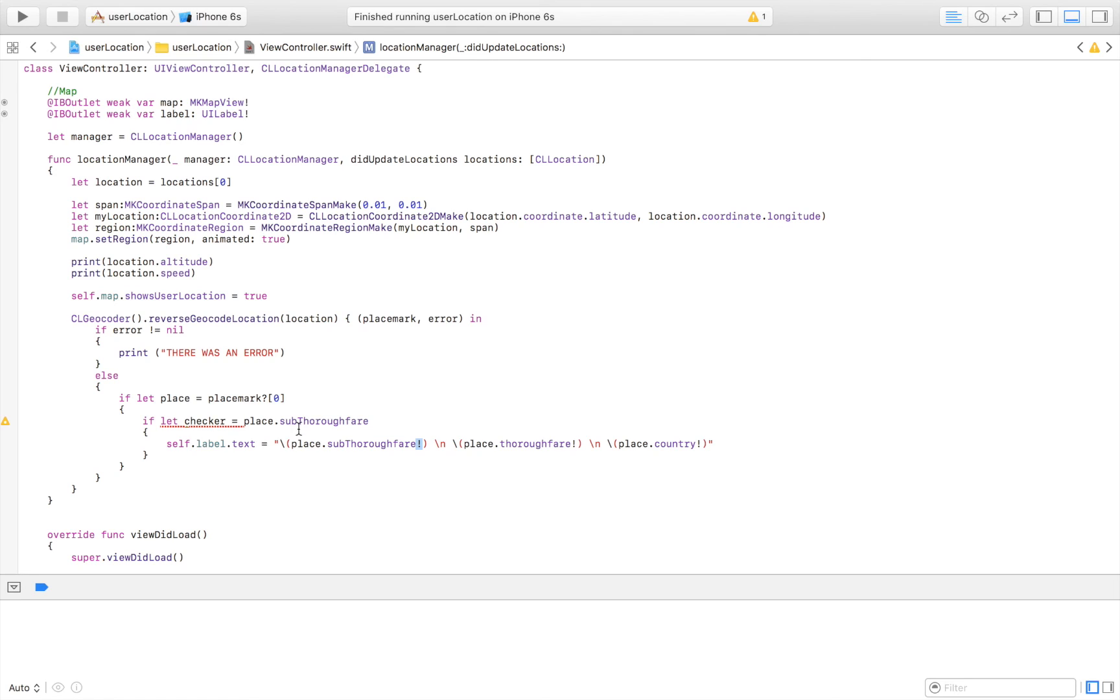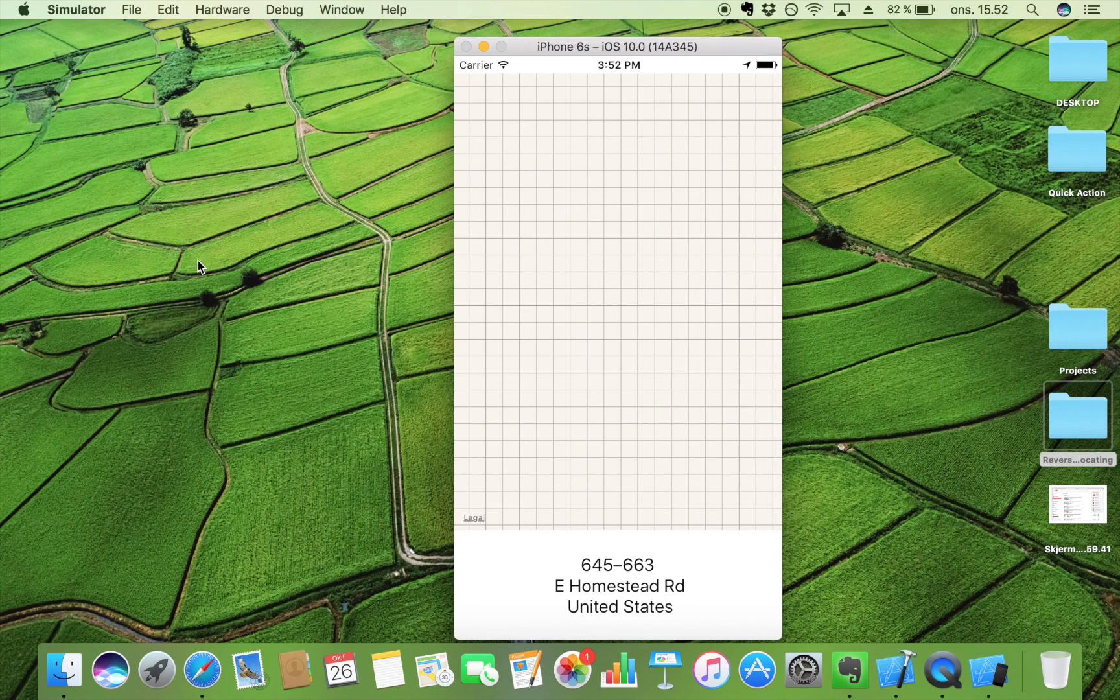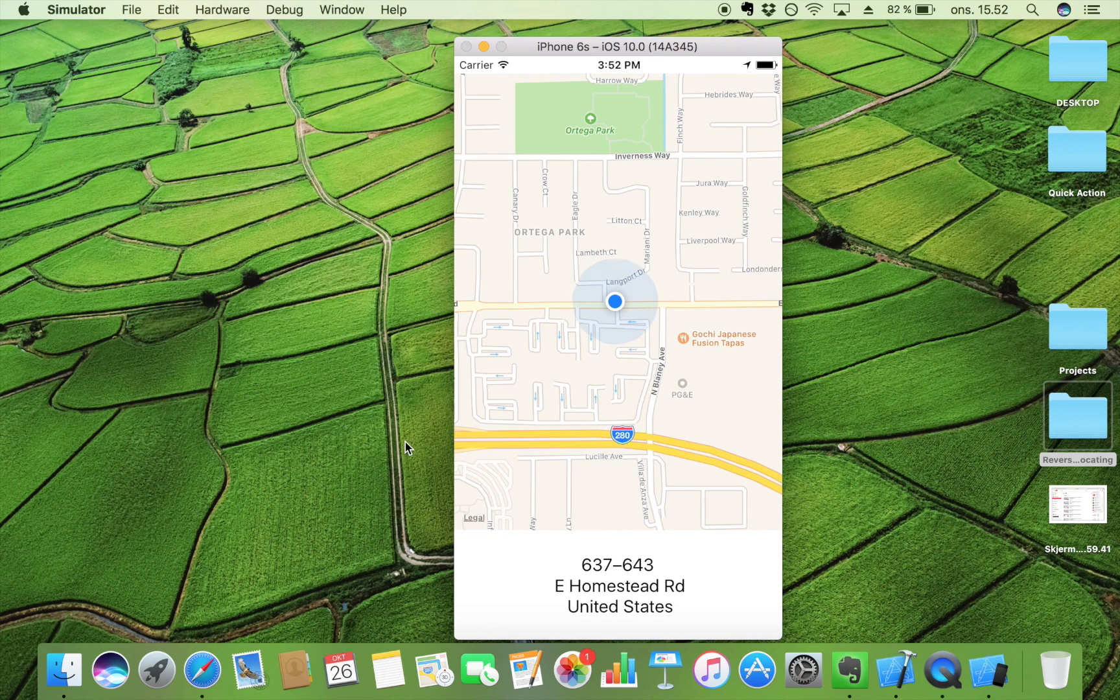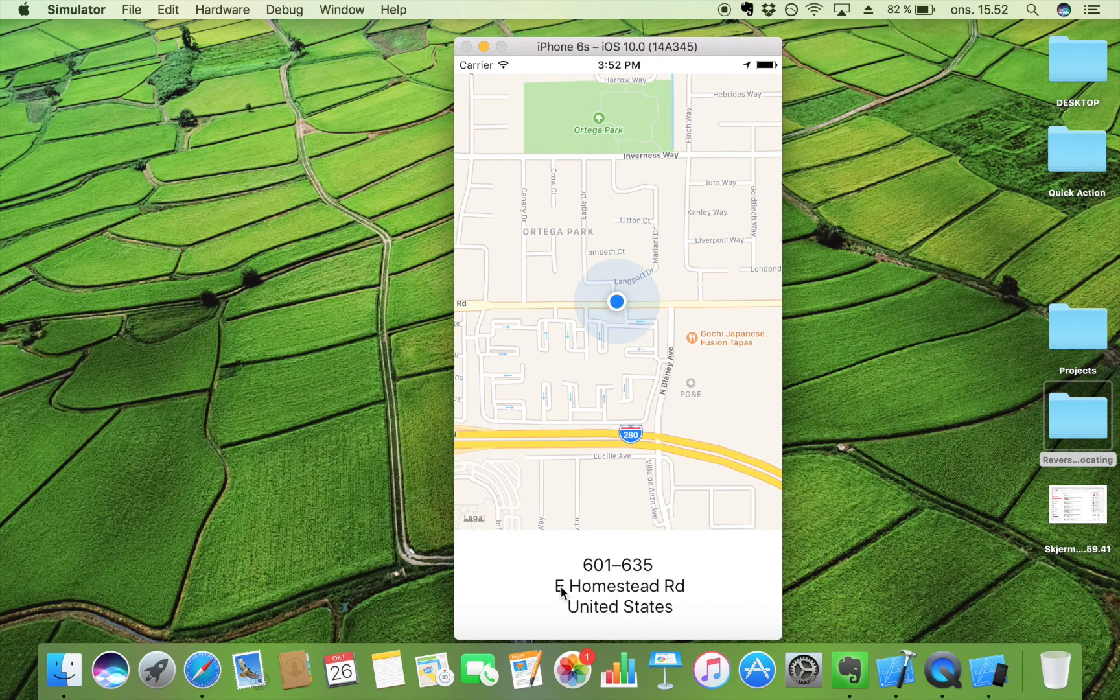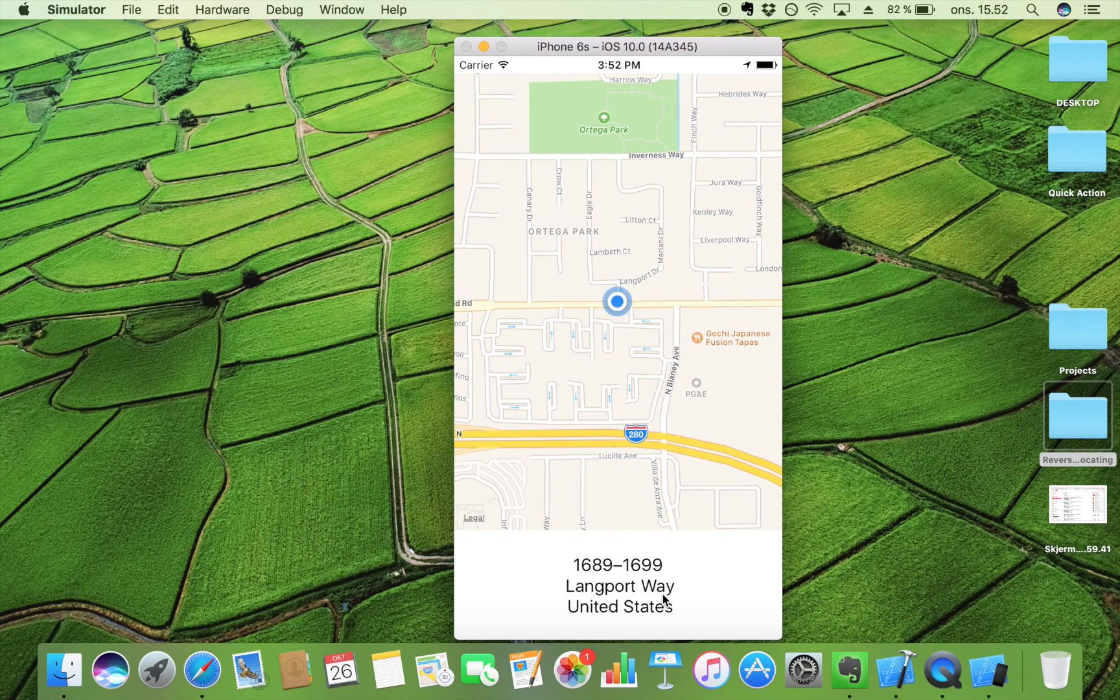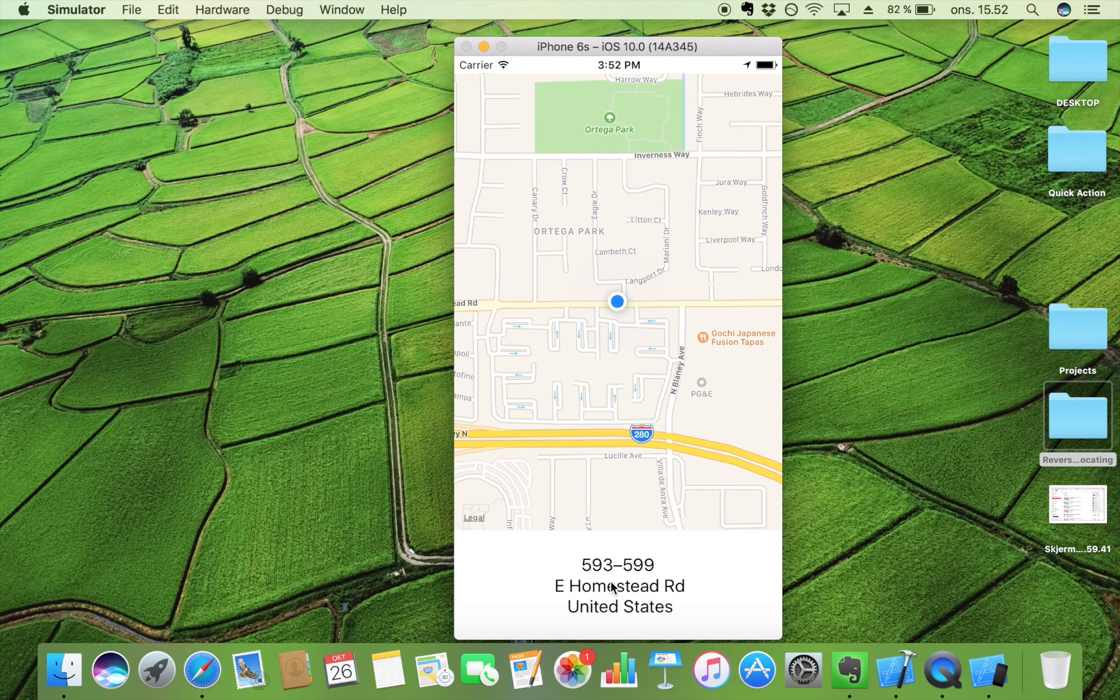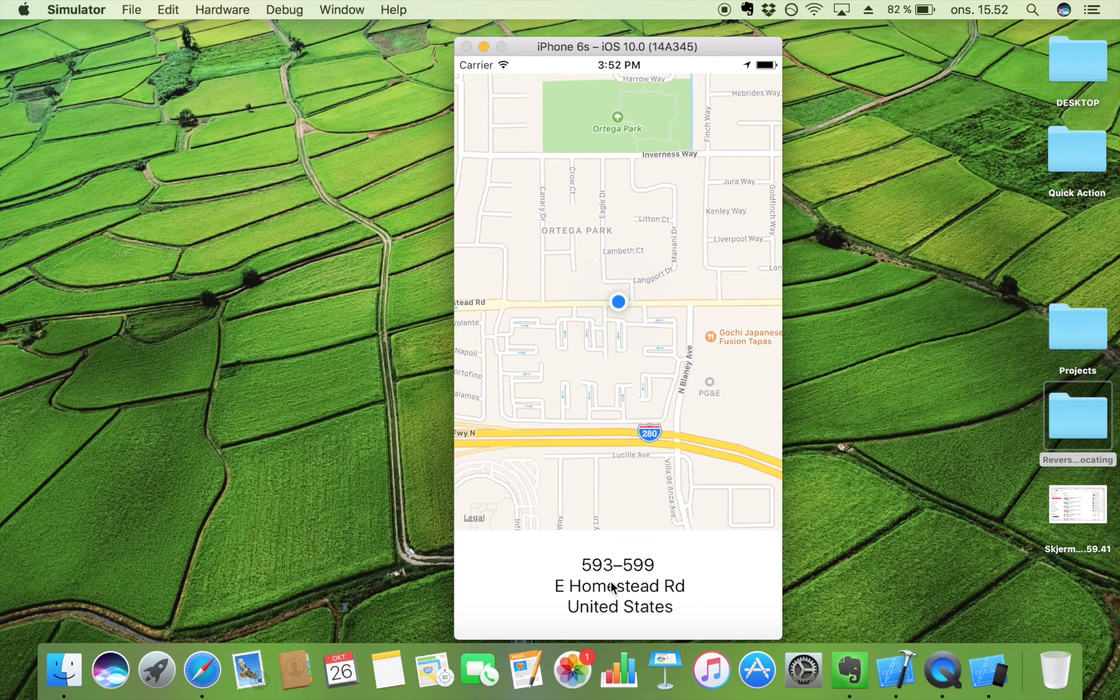So let's try to run it once again and see that everything runs smoothly. Here we go. As you can see, it no longer stands optional. We now have our sub thoroughfare, we have our thoroughfare, and our country. Is it named thoroughfare? I don't know how you pronounce it. But this is at least some of the information that we can get out of it.